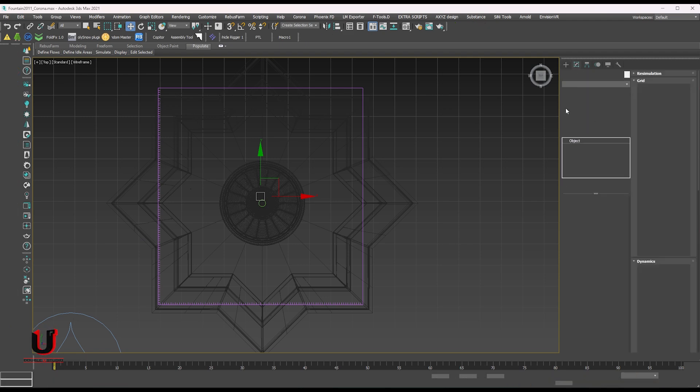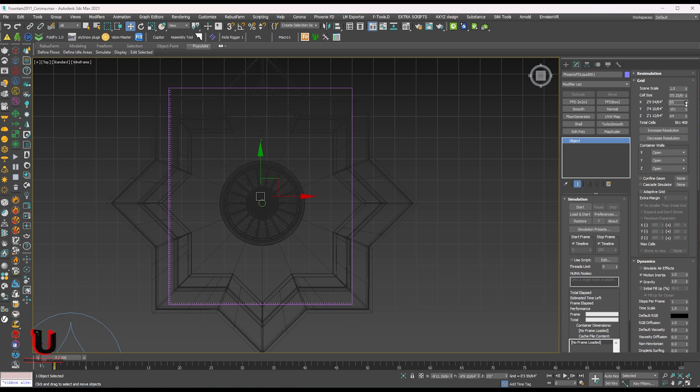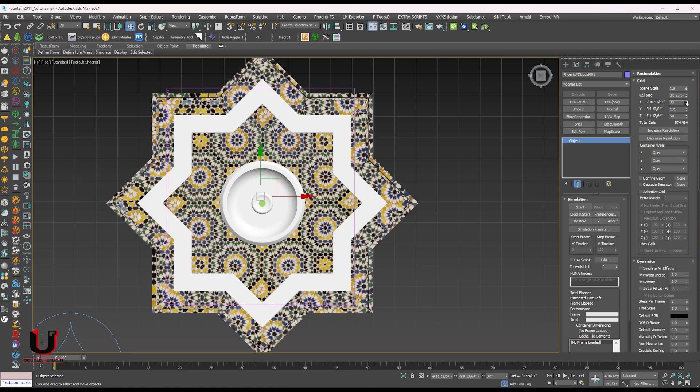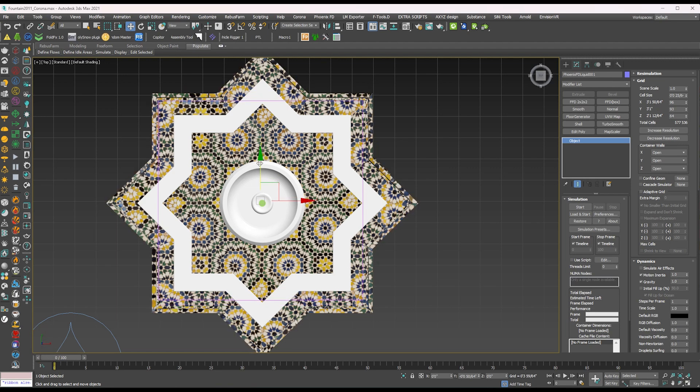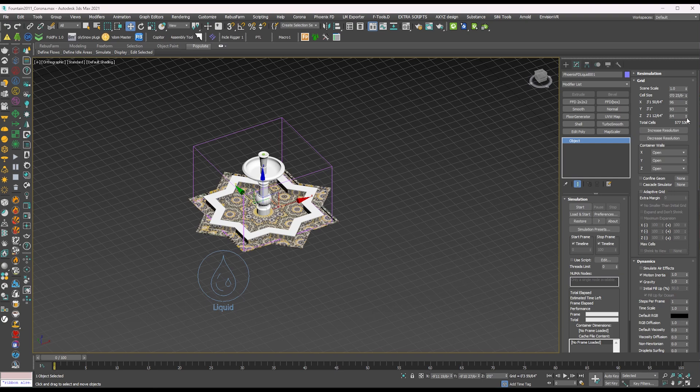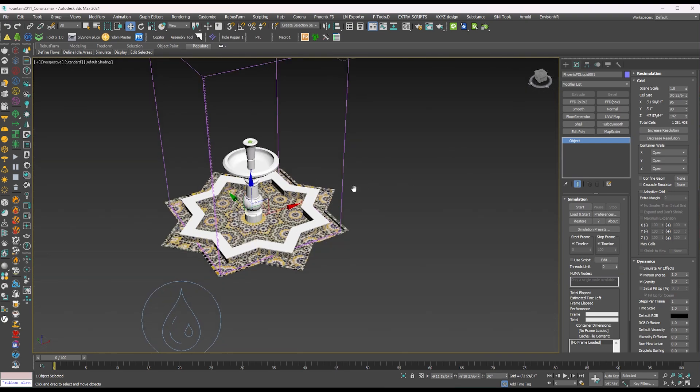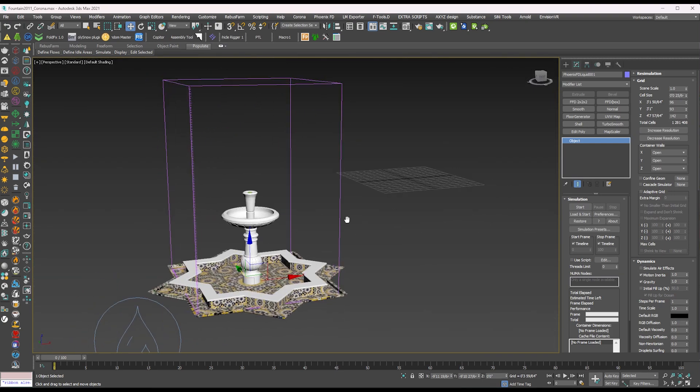In the simulator modifier option, go to the grid option. You can adjust the size here. In the container wall option, select the both jammed on all axis.